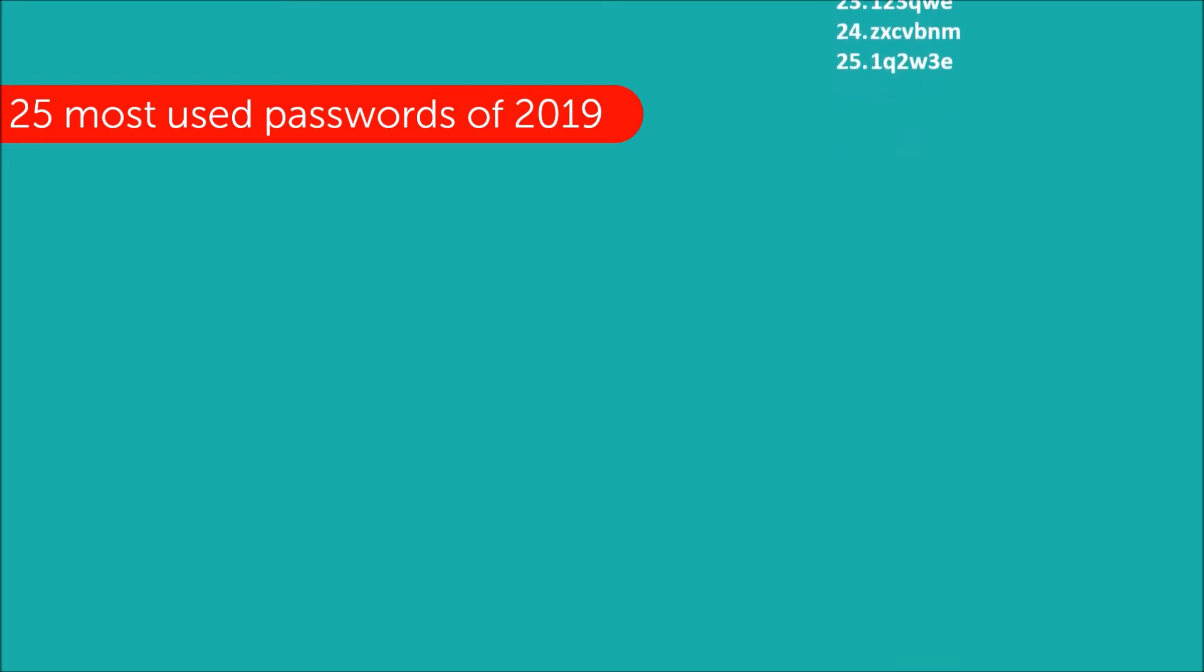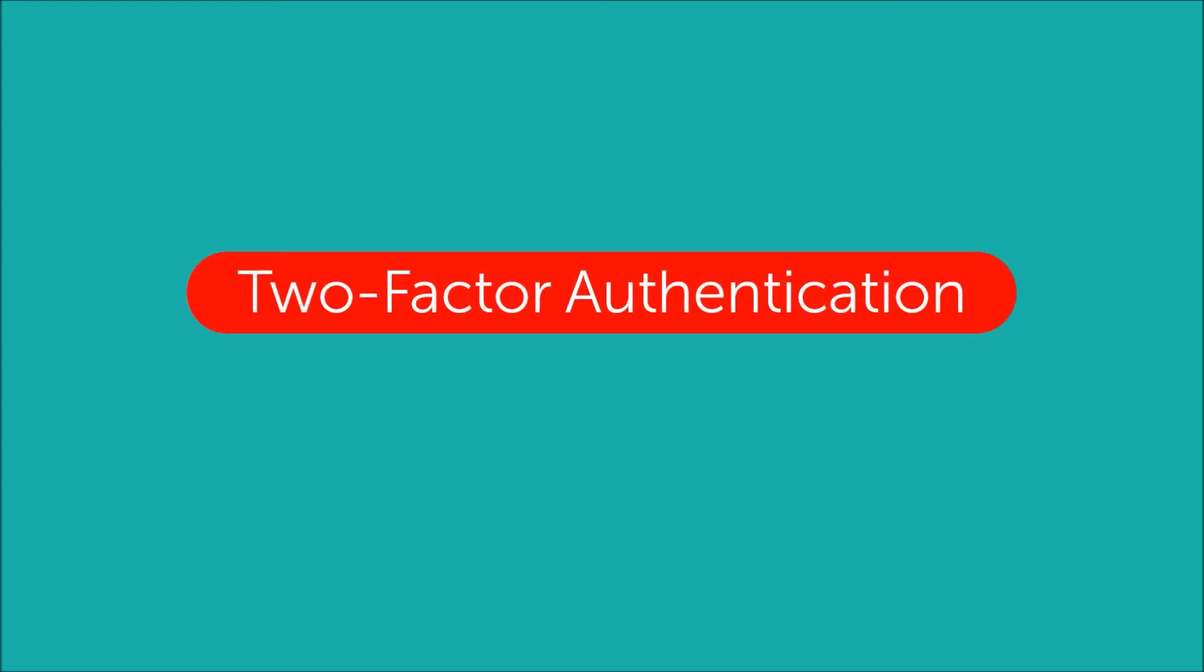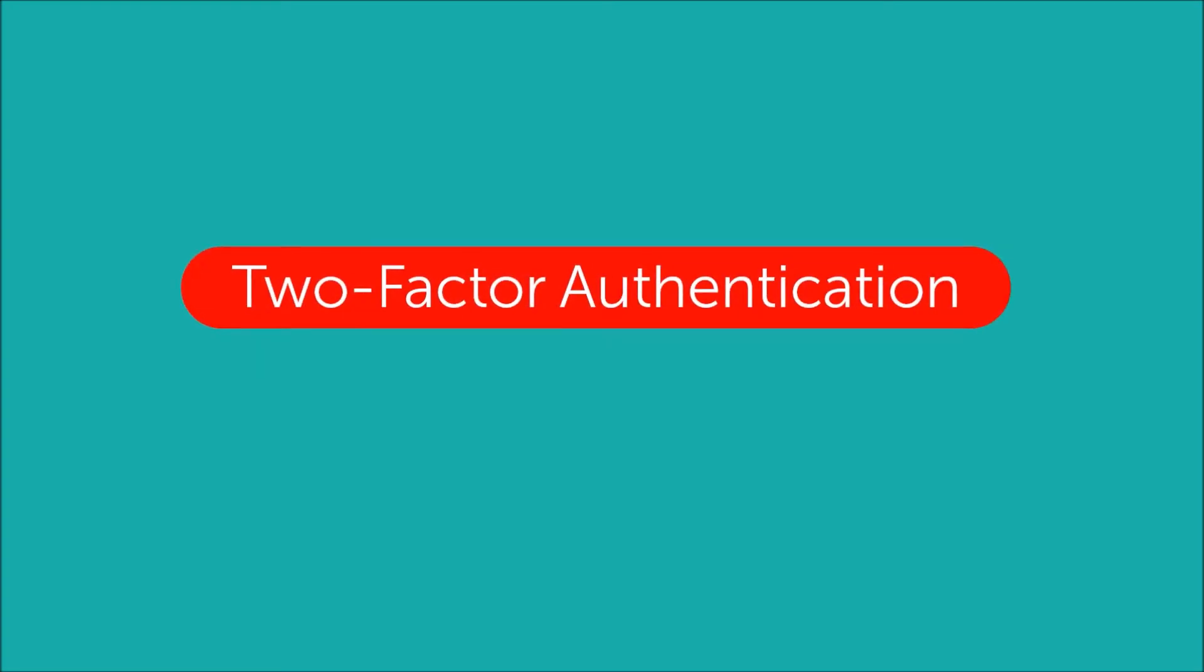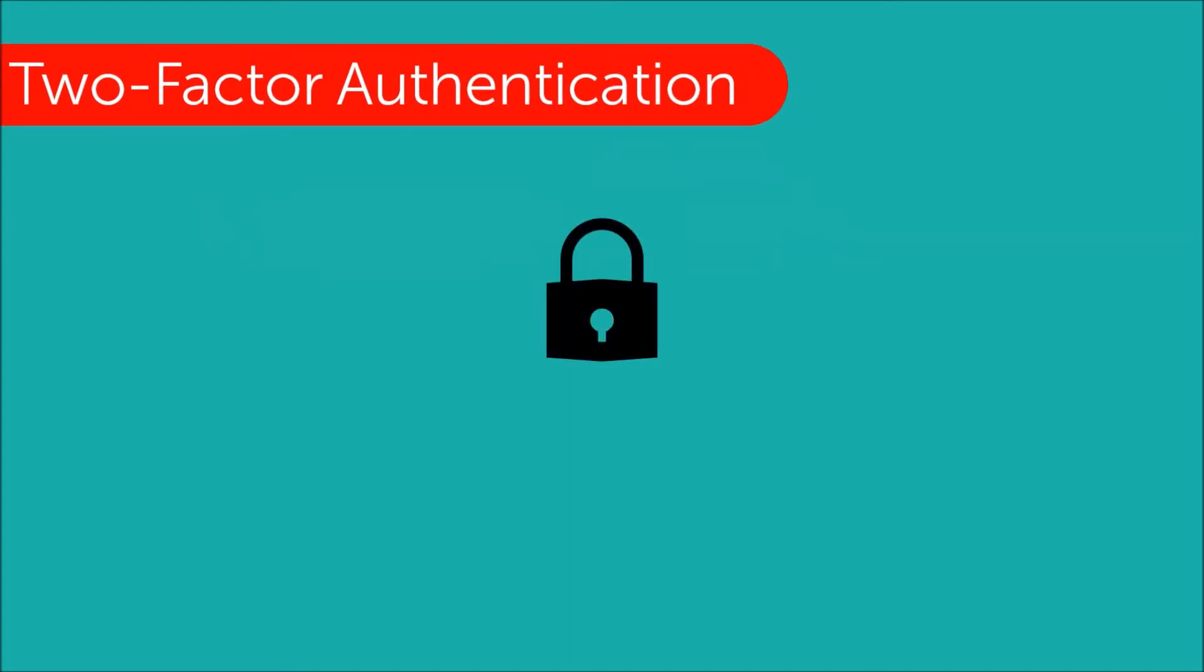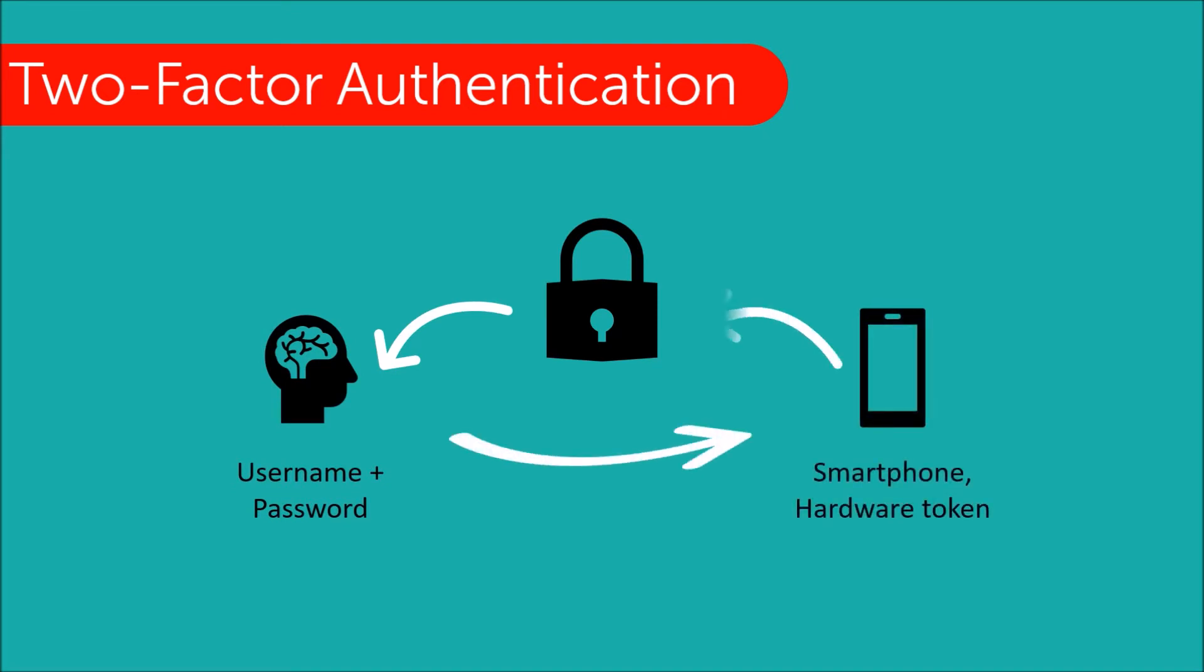Well the answer to that is a thing called two-factor authentication. Two-factor authentication uses a combination of something you know and something you have in order to grant you access to your systems.